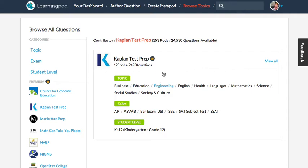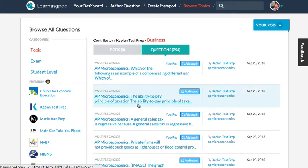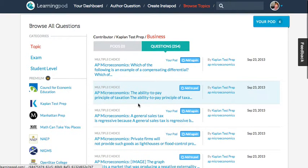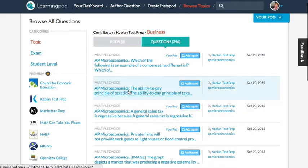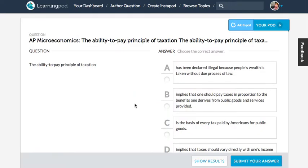Hi, my name is Scott Smith, and today I'm going to show you how to create a pod on learningpod.com. Today we're going to use microeconomics questions from Kaplan Test Prep. I've already added a few, but I'll add one more to show you how it works.